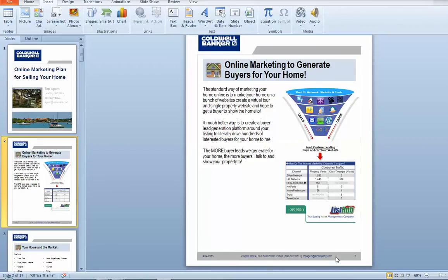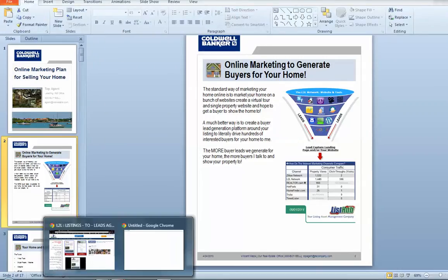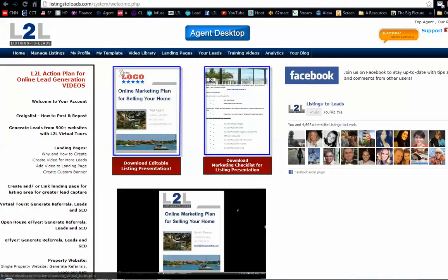Once you've made those changes, that's going to every page on there and you're kind of set from there. At that point you can save it, you can print it, you can email it — do whatever you want. That's the listing presentation. As I said, it is inside the homepage of Listings to Leads. You download it here and you make those changes. Thanks a lot everybody, and have a great day.